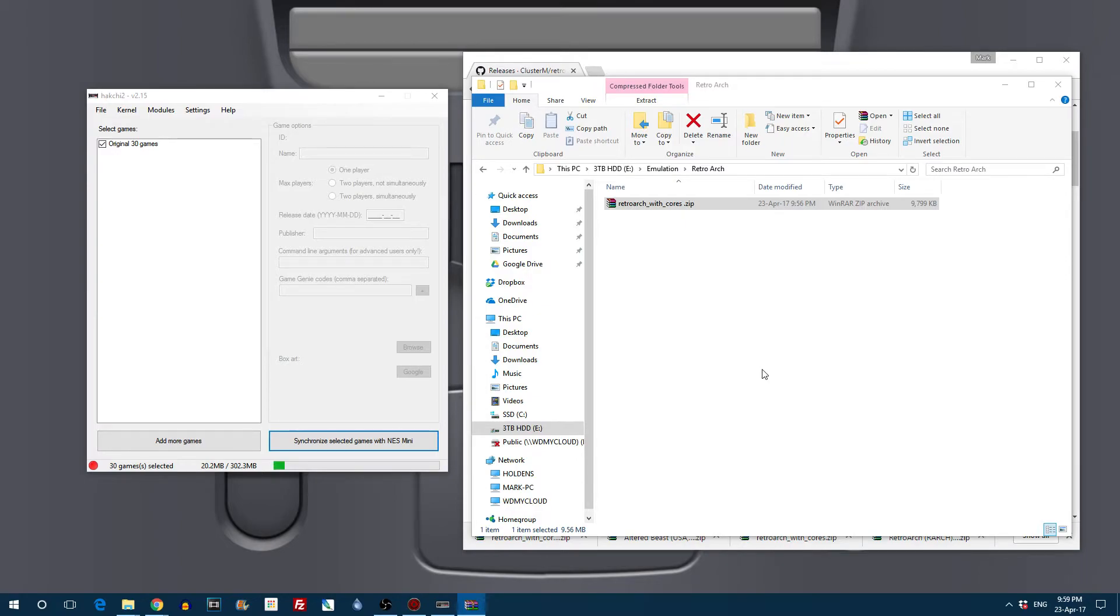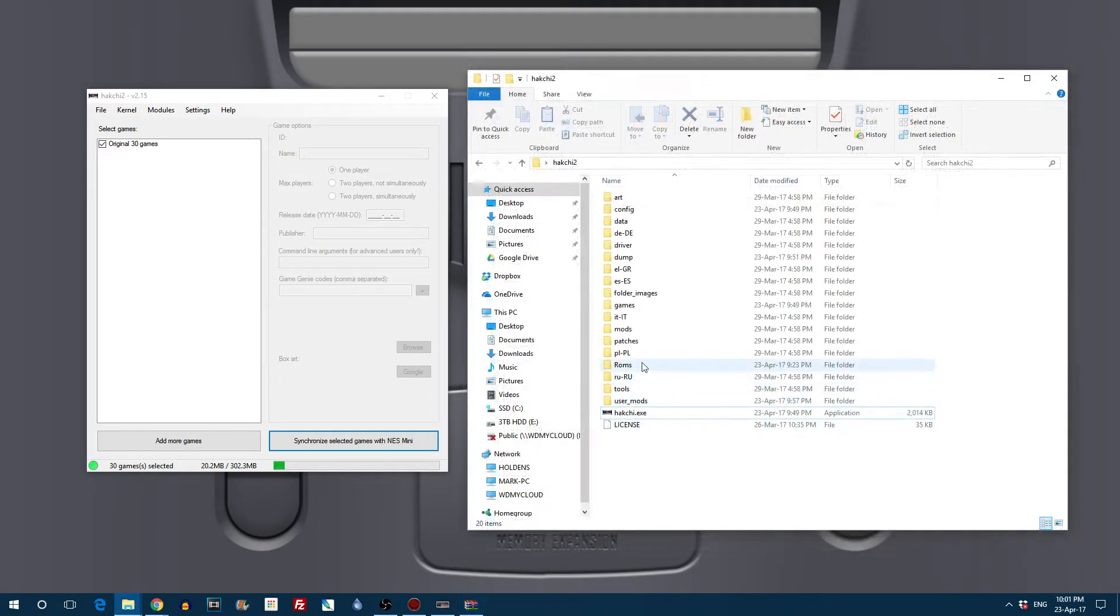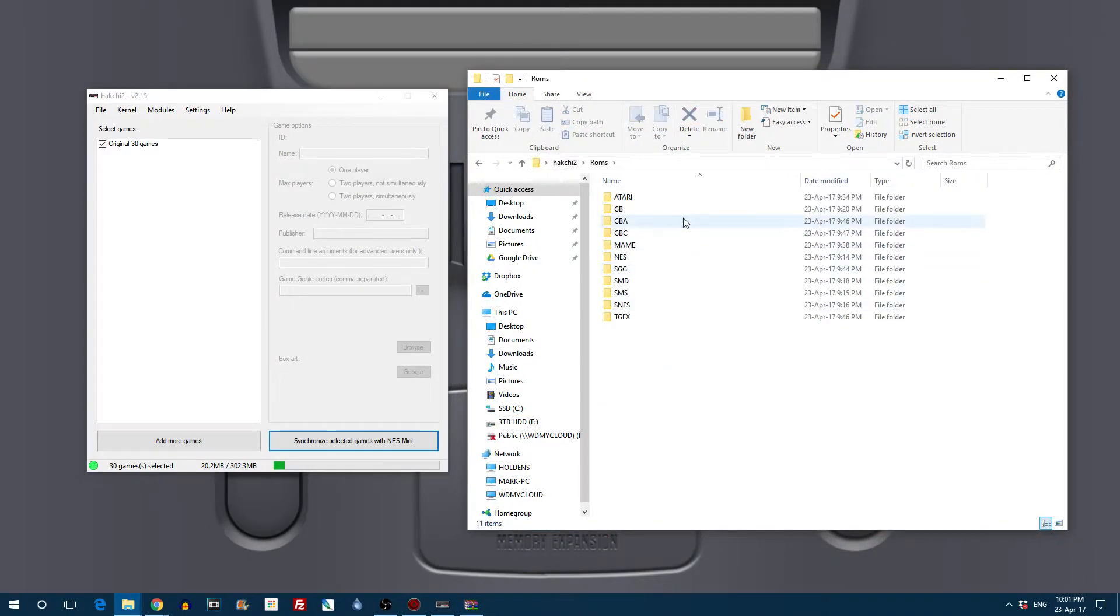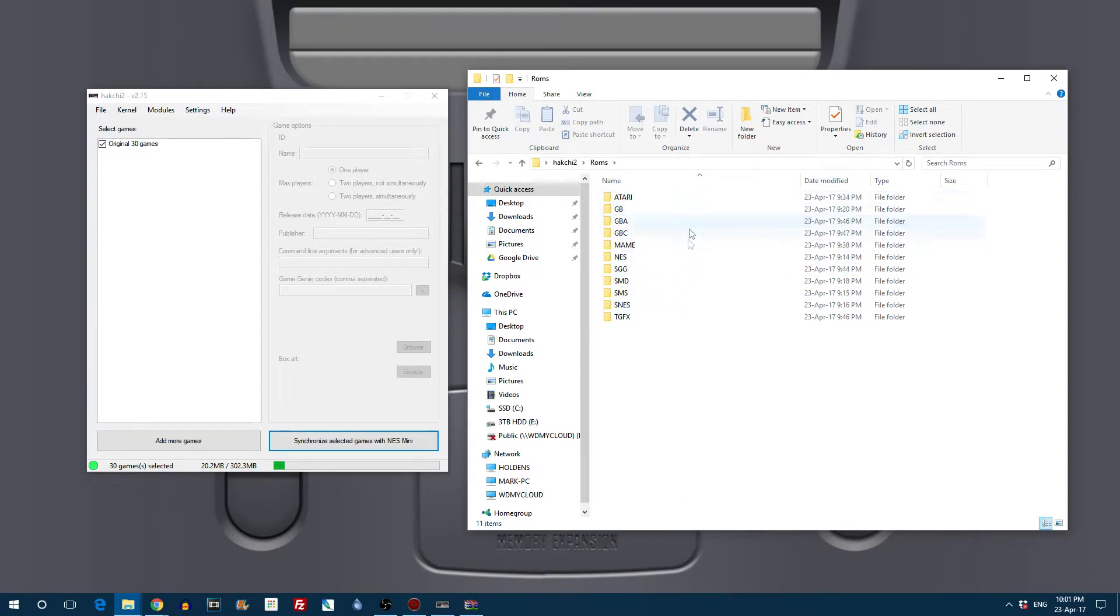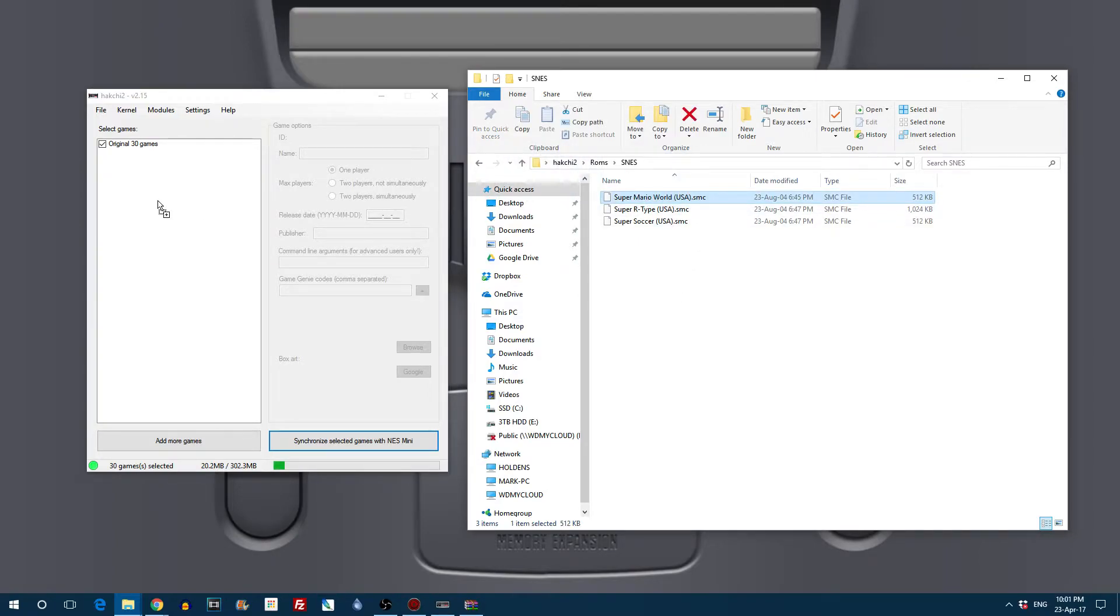So now we need some ROMs don't we. So for this video I'm just going to show you a SNES ROM and that SNES ROM is a very special game. To me it is Super Mario World on the Super Nintendo. So let's just drag and drop that.